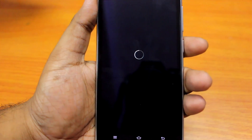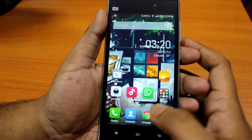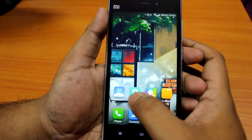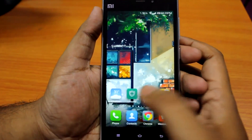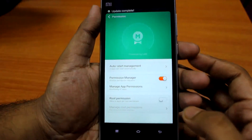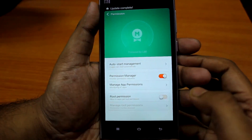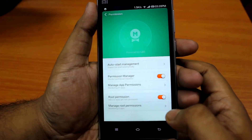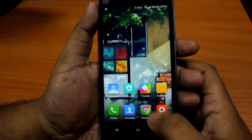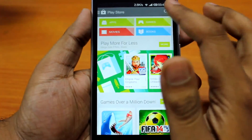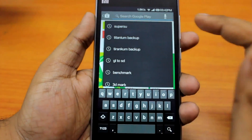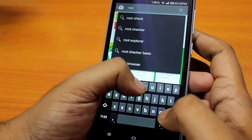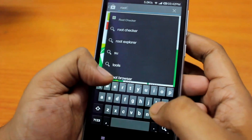Once it's done, open the Security app, go to Permissions, and select Root Permission. It says 'Allow apps to request root permission' — click Select to enable it.